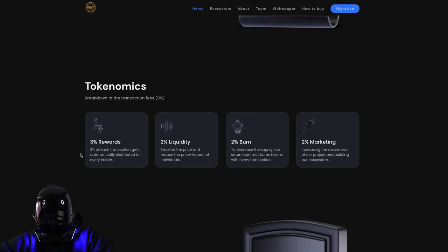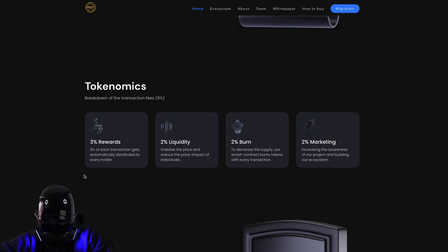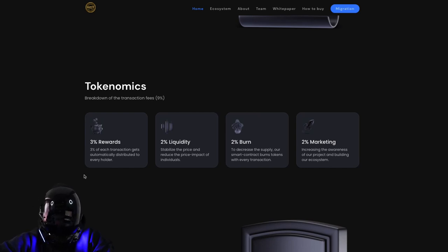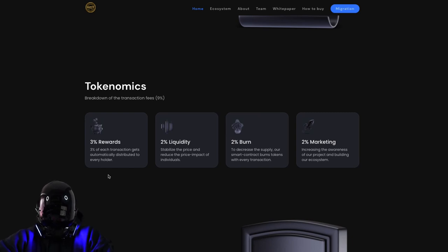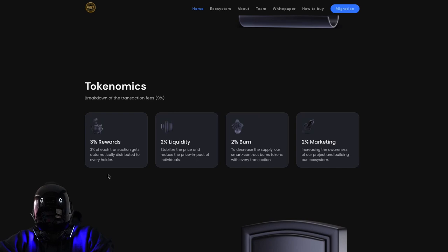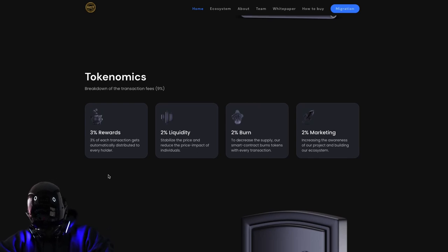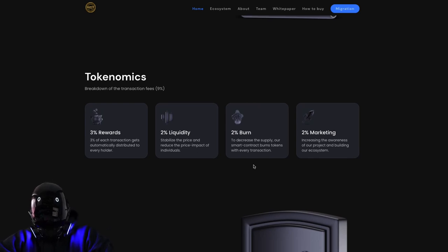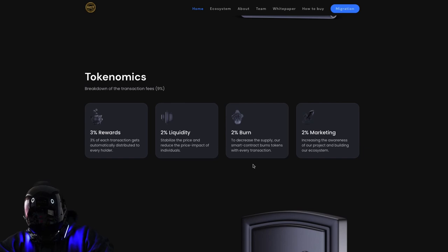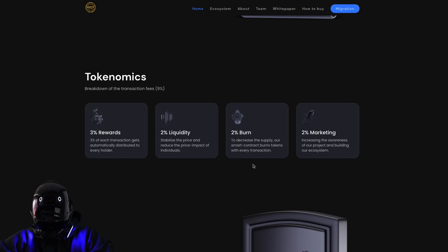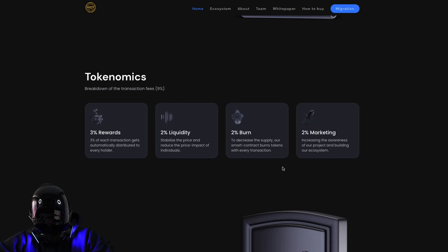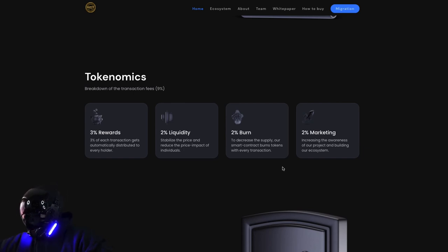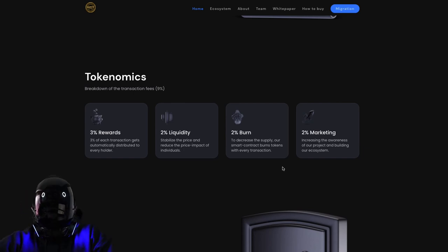Let's look at the tokenomics highlights. 3% rewards - each transaction gets automatically distributed to every holder. 2% liquidity to stabilize the price and reduce the price impact. 2% burned to decrease the supply. And 2% goes to marketing.